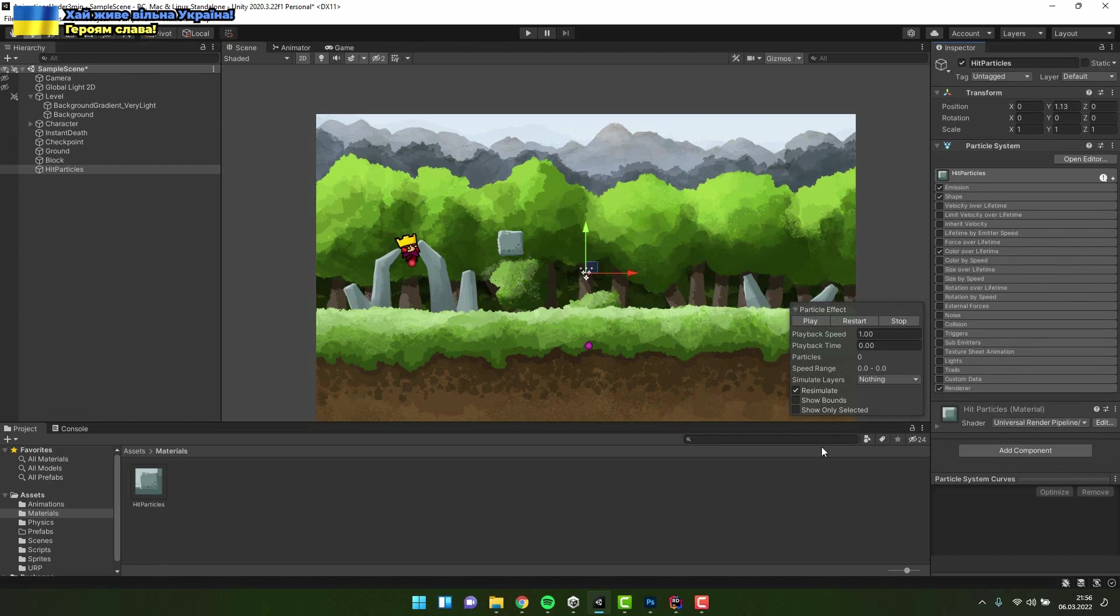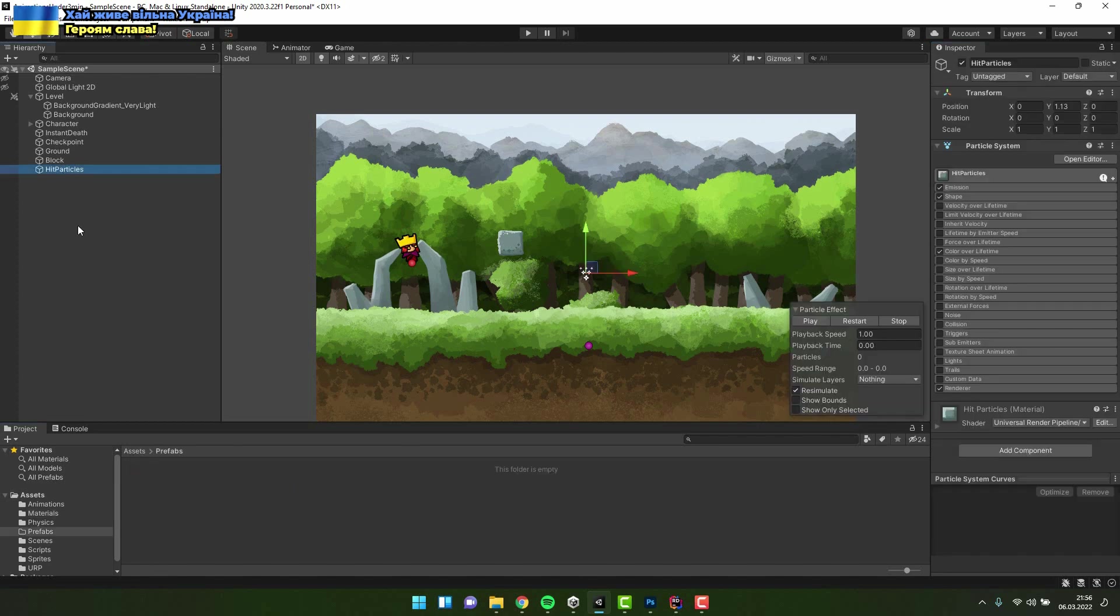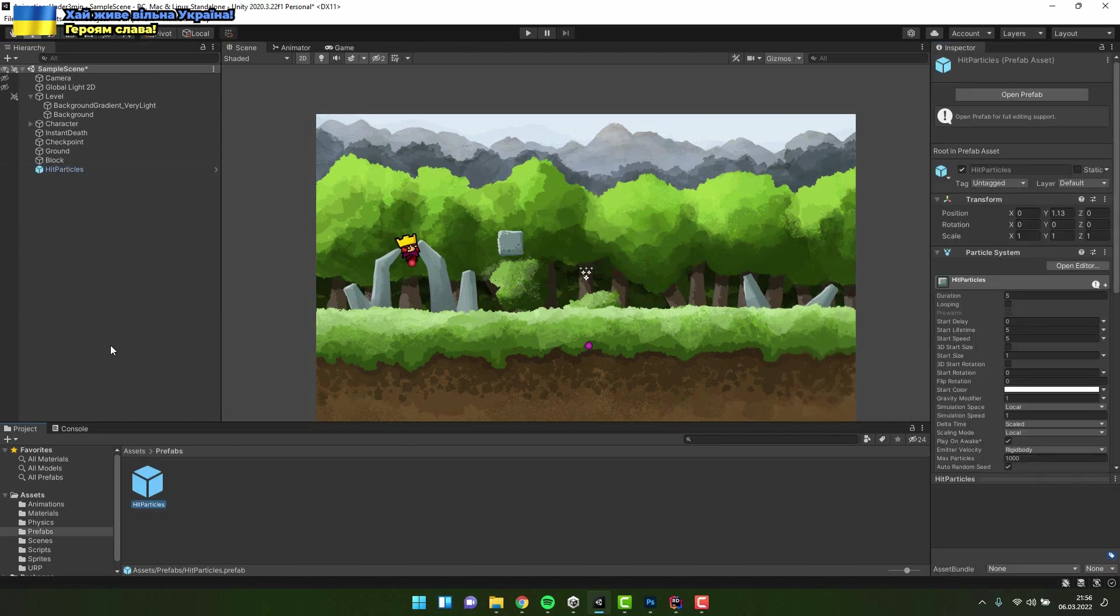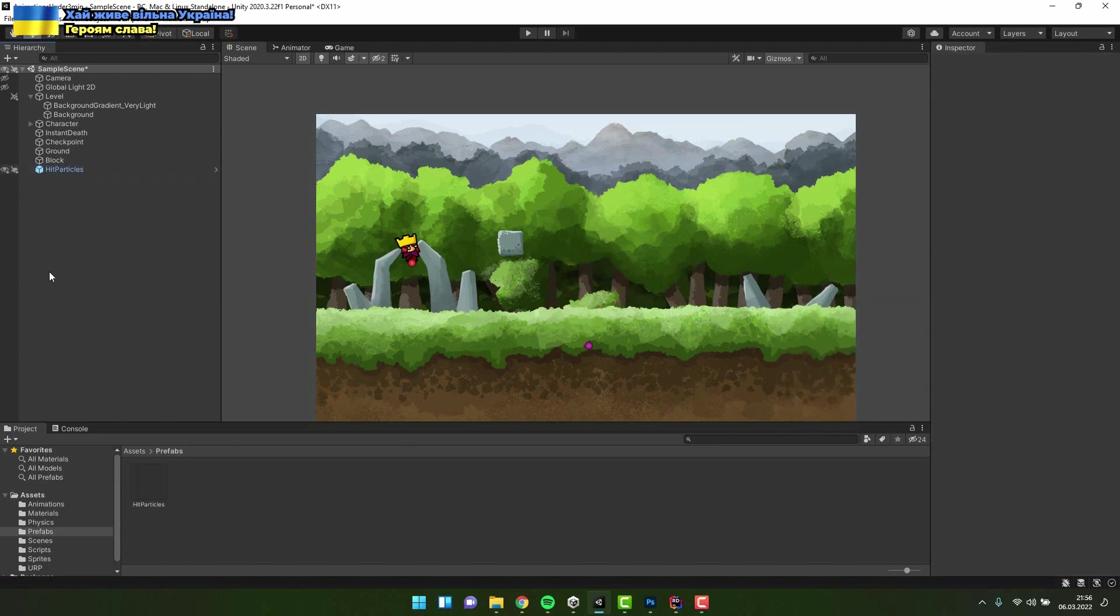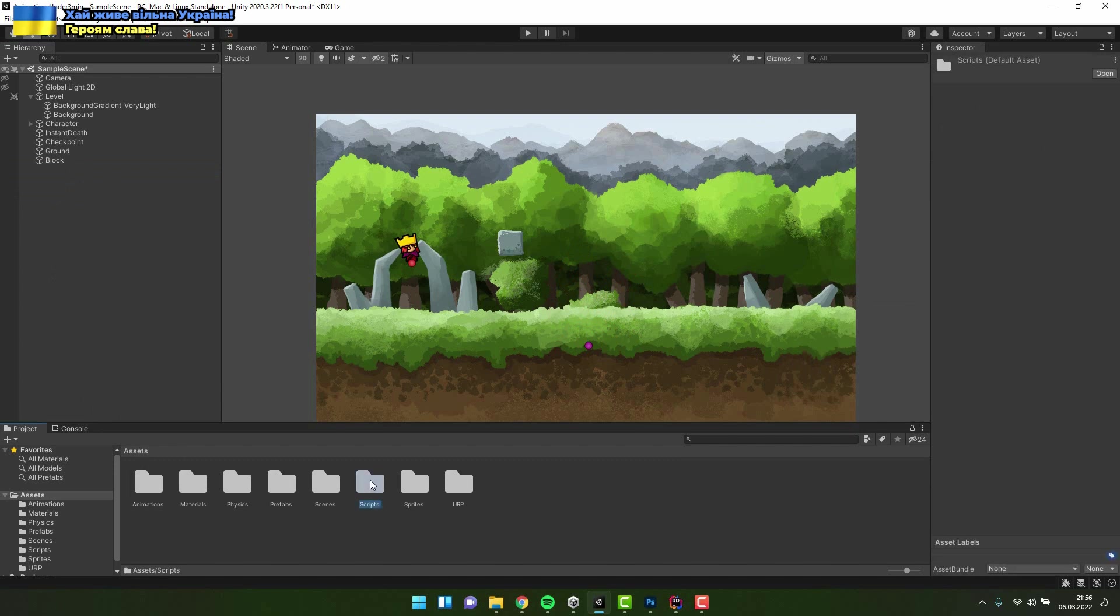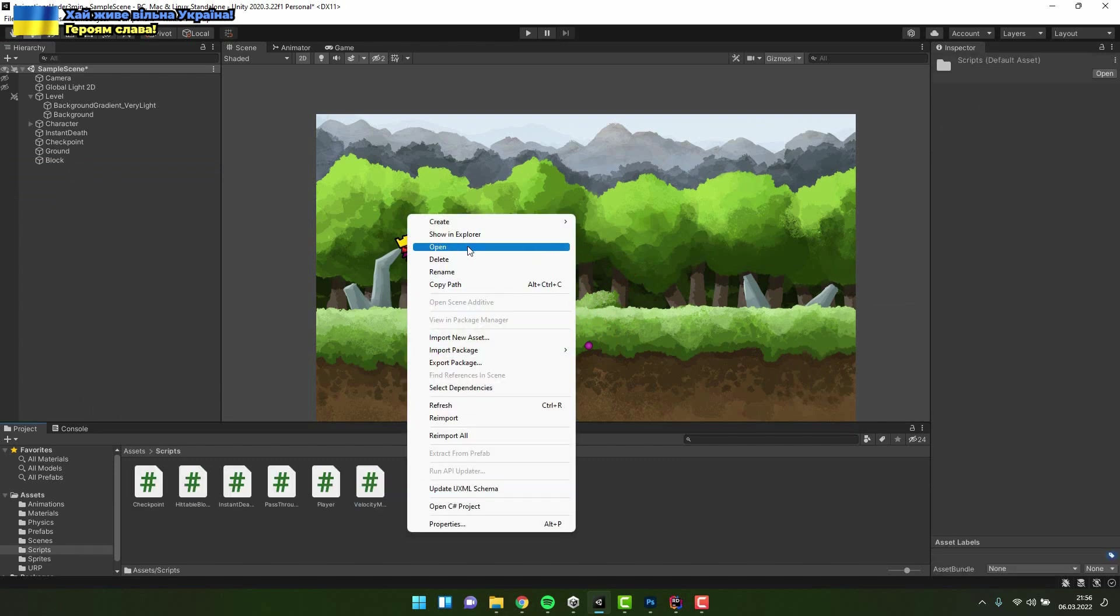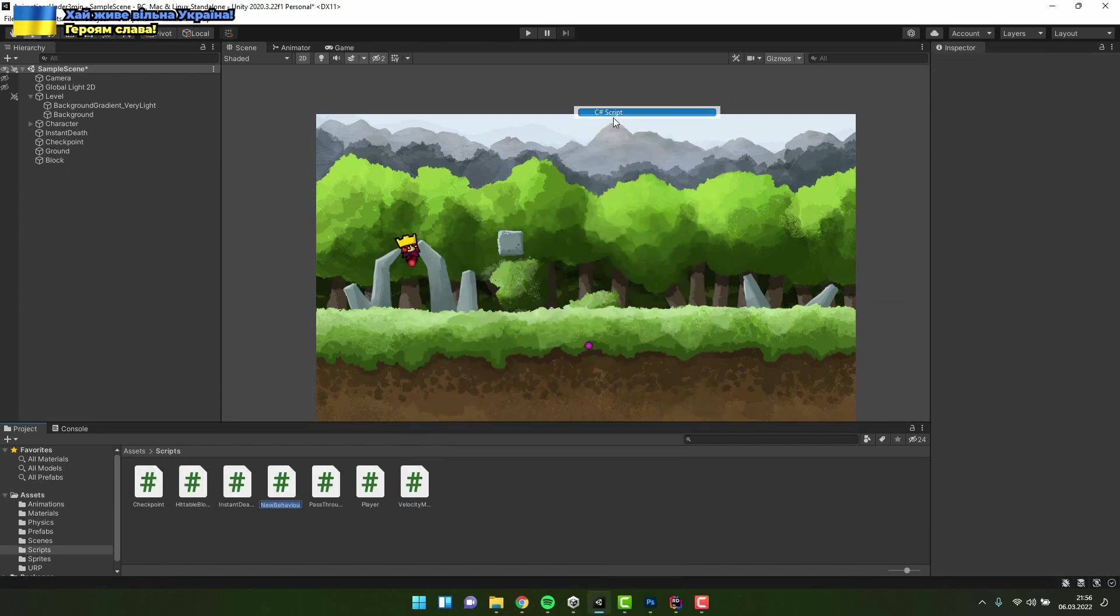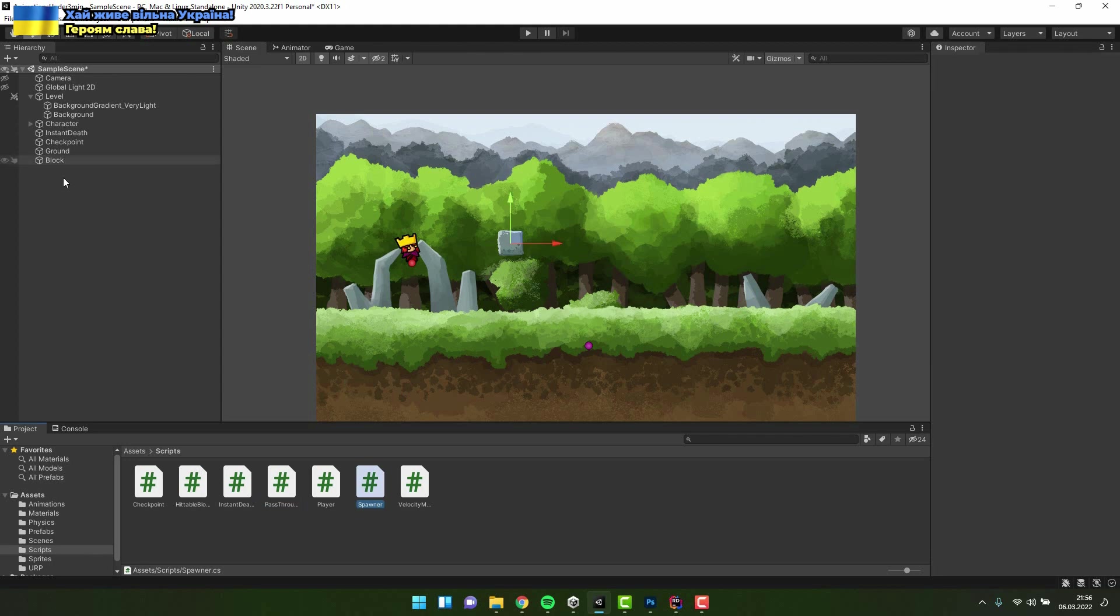Now I drag and drop the whole game object into the project window to turn it into prefab. We'll need a simple script. Let's call it spawner. Now let's assign it to the block object.